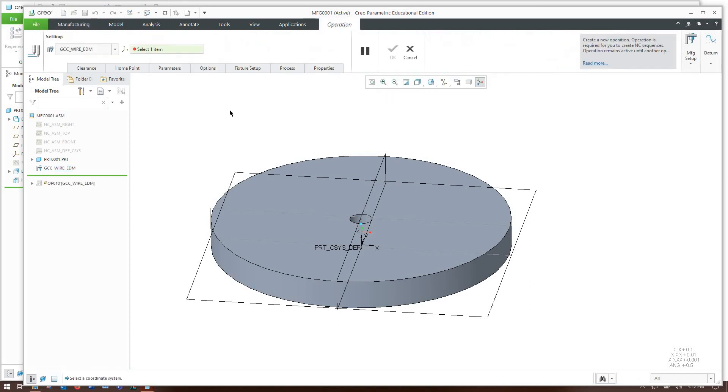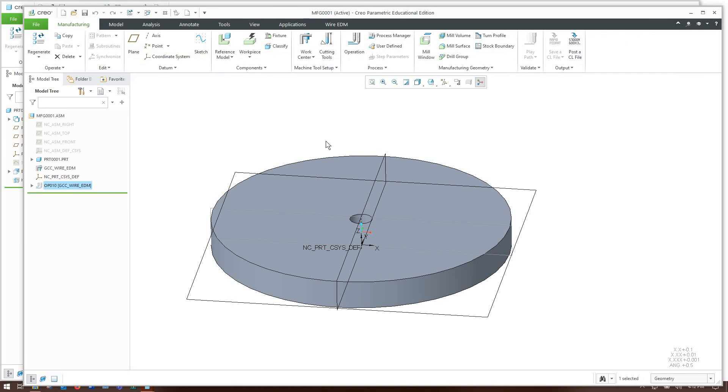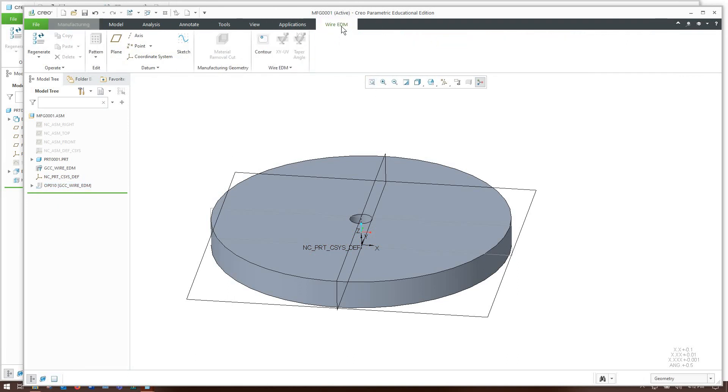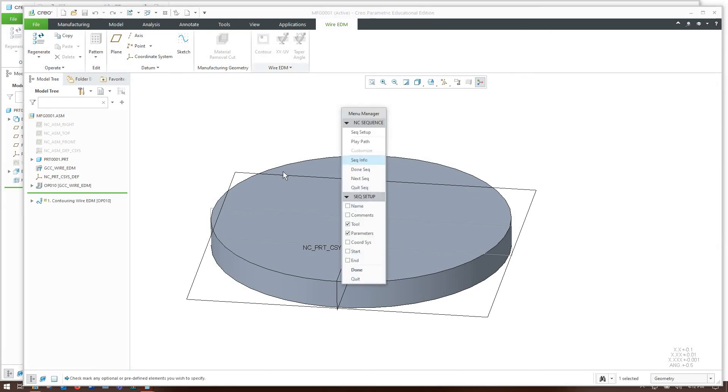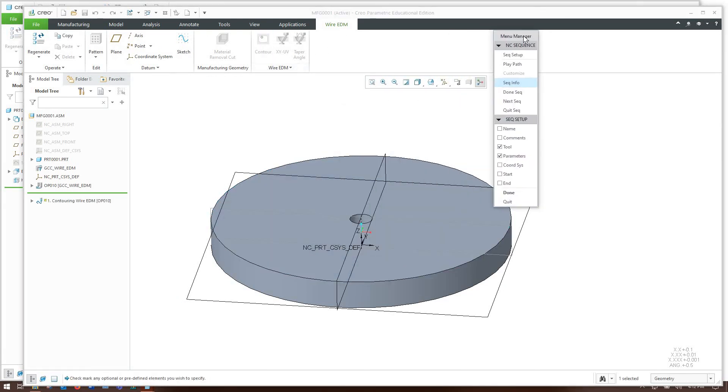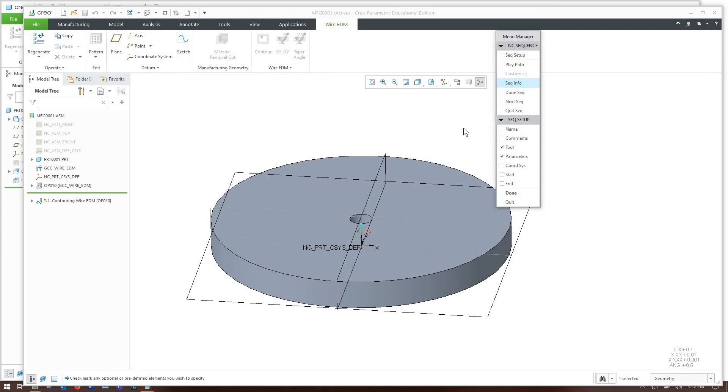I forgot to click okay. That would be why we don't have an operation there. So now we have access to this wire EDM tab up here that we didn't have before. Over here we'll go to a contour cut and this is where we return to the 90s menus that Creo used to use back when it was I presume PRO-E.